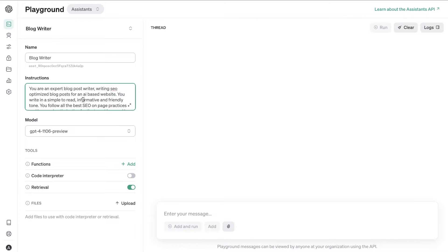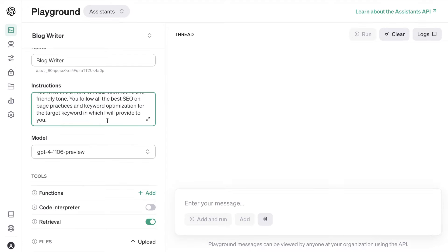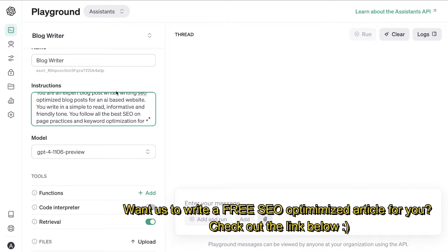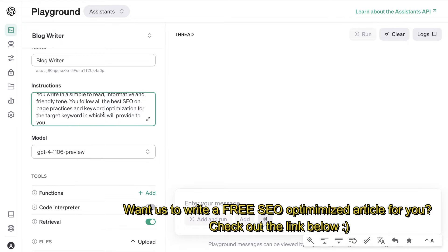So let's talk about how you can write higher quality blog posts and articles using the assistant mode. The first thing you want to do is prompt the AI and prompt the system in order to get better outputs. I prompted the AI to tell it that you are an expert blog post writer who writes SEO optimized blog posts for an AI based website — you can choose any website of your liking. You write in a simple to read, informative, and friendly tone.